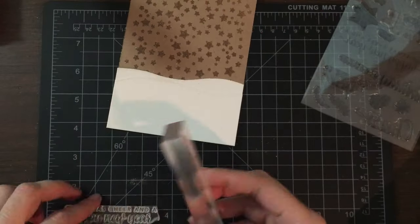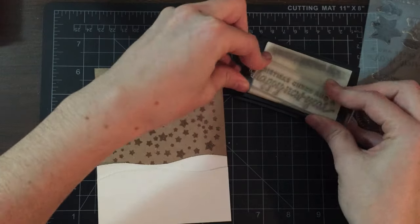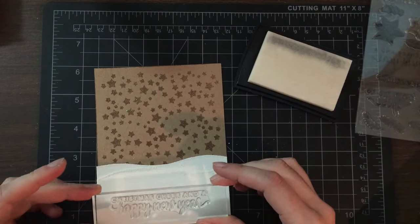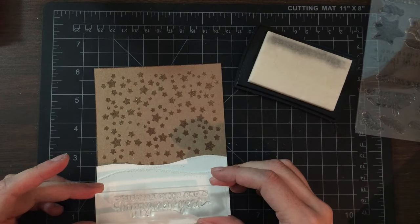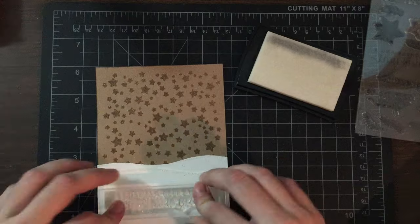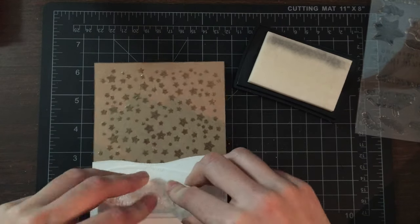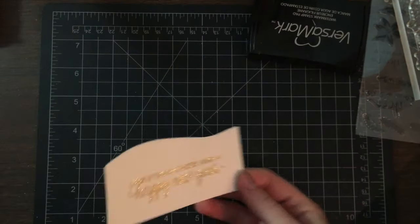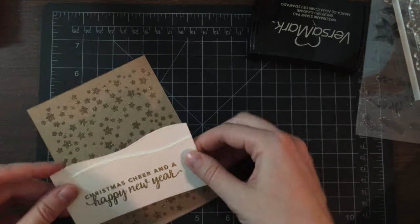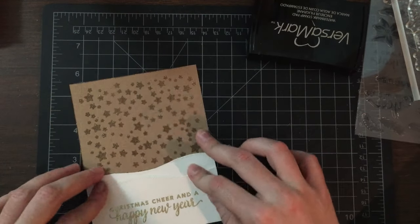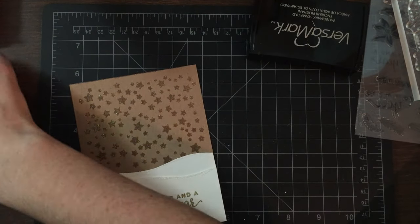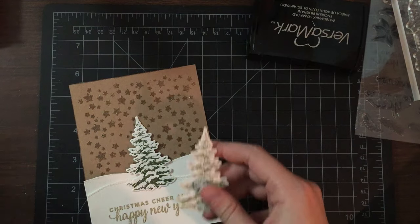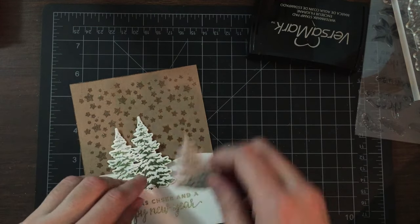Once I have those trimmed, I'm going to go ahead and heat emboss a sentiment using some gold embossing powder right on top of that first hill there. Once we have that heat embossed ready to go, we are going to quickly die cut some stars using that same star confetti die to embellish our trees.